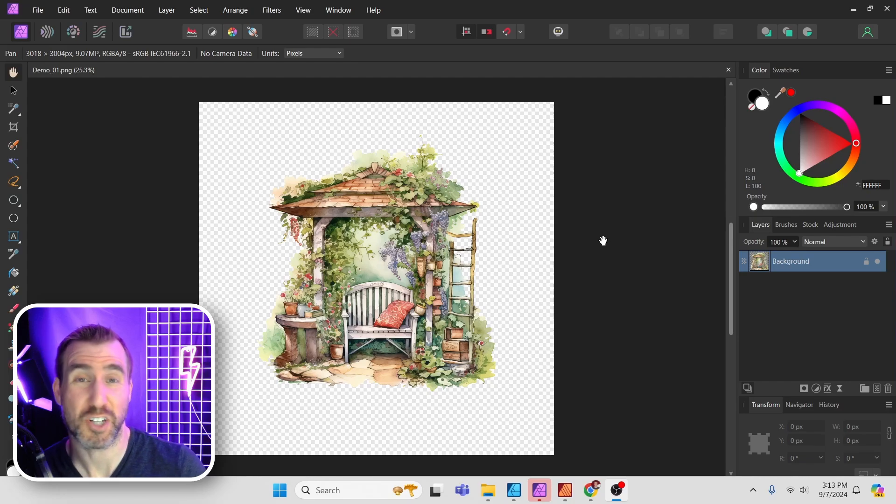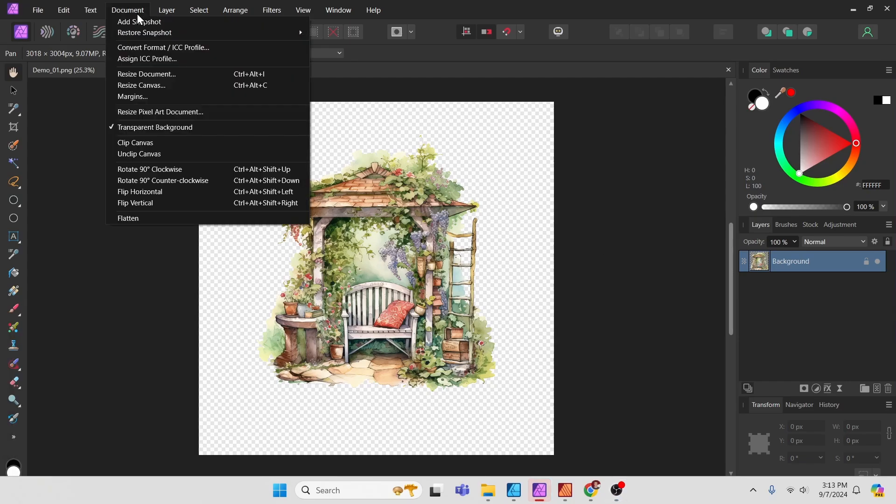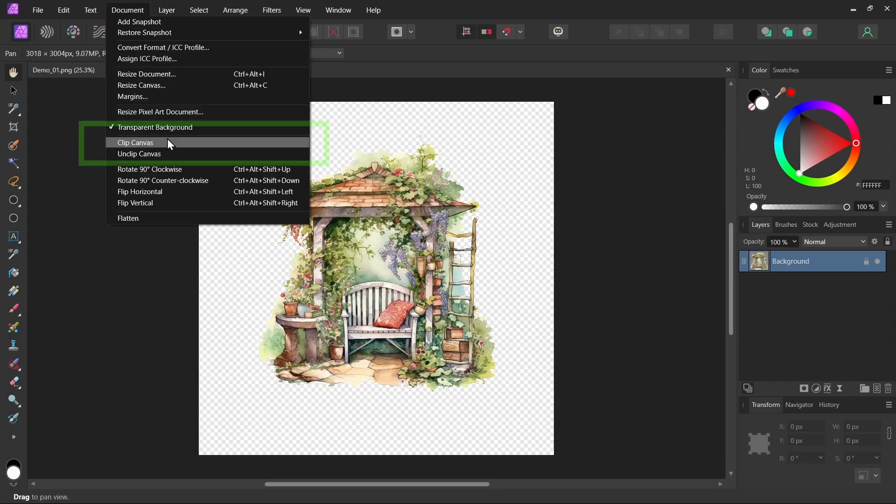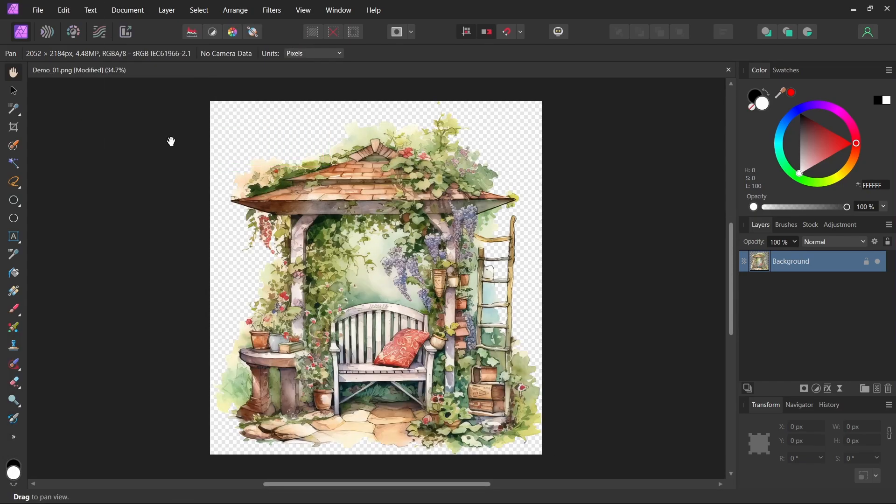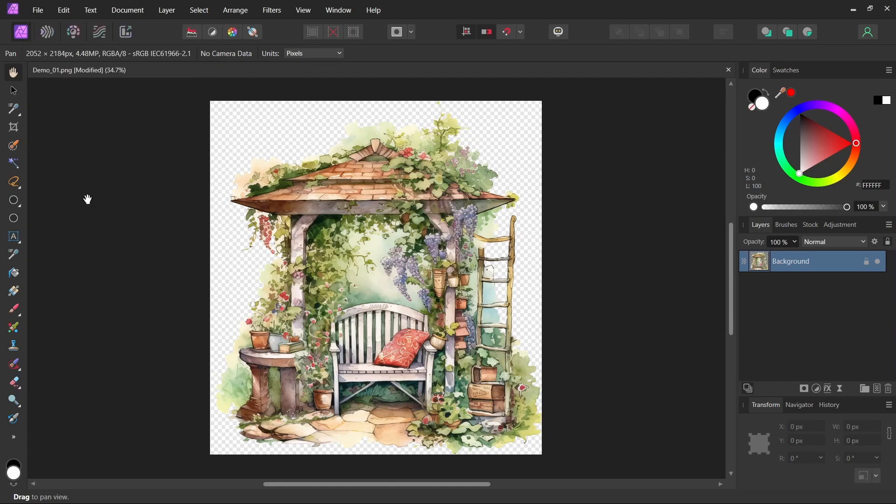So it's actually quite easy to trim this type of image. I can select document, clip to canvas, and now those transparent sides have been trimmed out. I'll save my image, I'll select file, save.